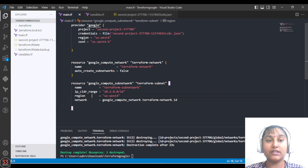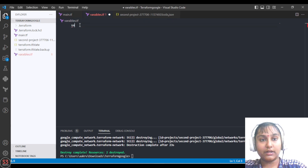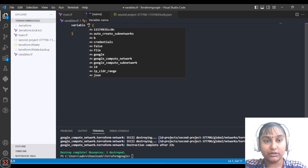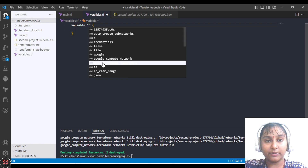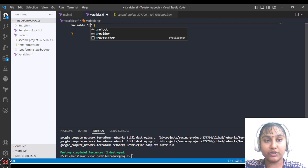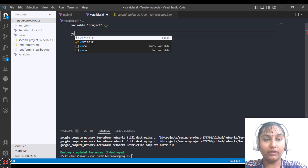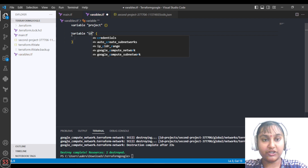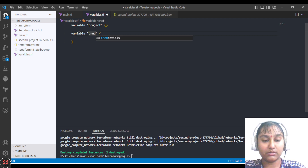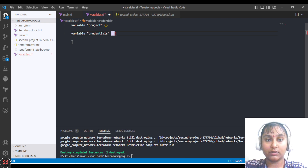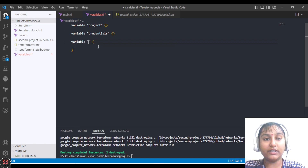We are using region and zone multiple times, so let's create our variables for project, credentials, region, and zone. We'll write 'variable' and the syntax will be automatically generated, so no need to remember it. First we've created a variable for project, next is for credentials, and the third variable is for region — we'll provide the default region value there.